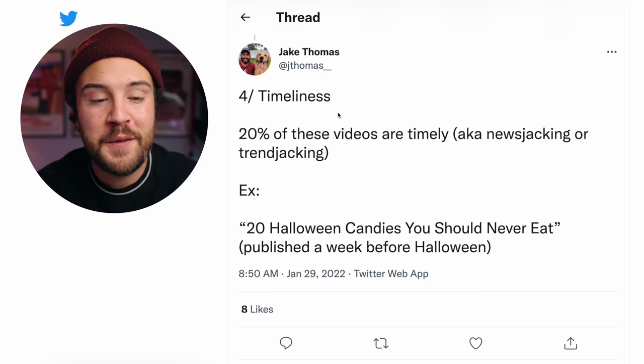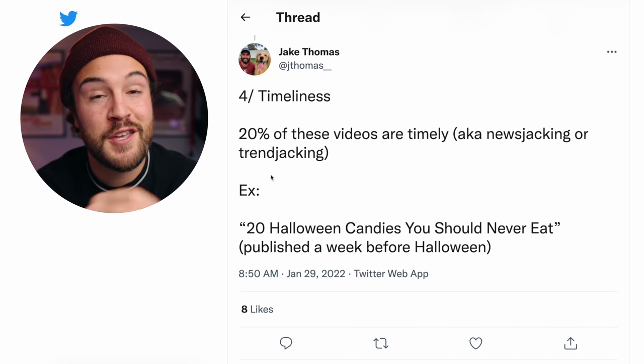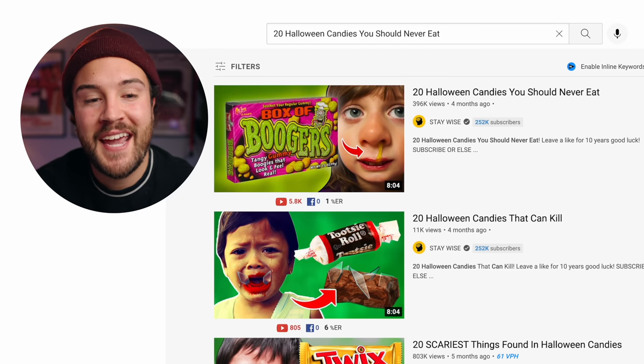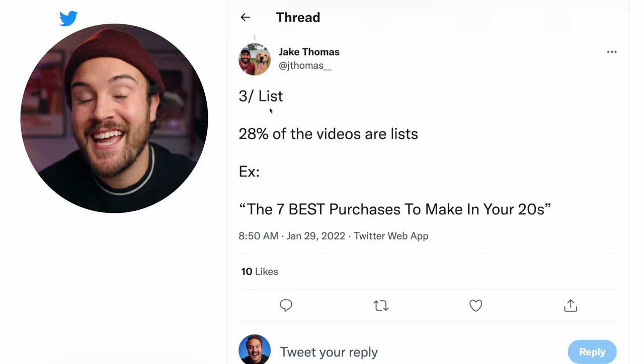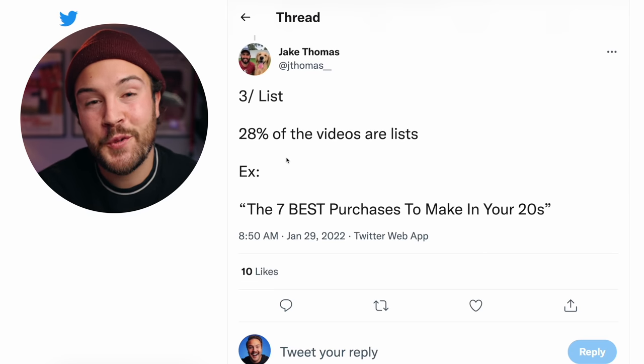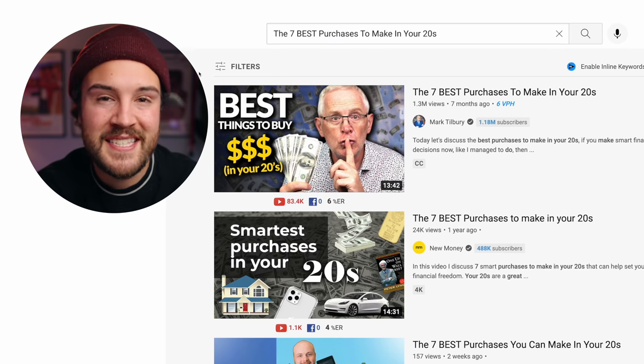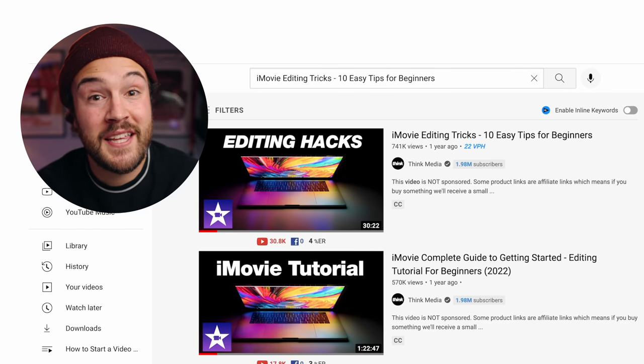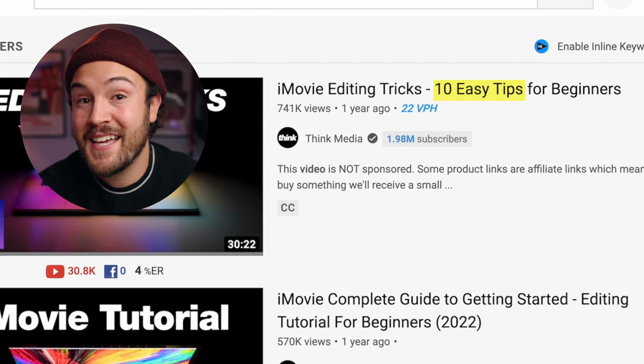Number four is timelines — 20% of these videos are timely, also known as newsjacking or trendjacking. An example in October would be '20 Halloween candies you should never eat.' Number three is a list, and this element was in 28% of the videos. An example is 'The seven best purchases to make in your twenties.' Another hack is to tie this in with things that are highly searched. A lot of these videos are using more than one element, so stay tuned for the end where there are some crazy stats on exactly how many elements you should incorporate.